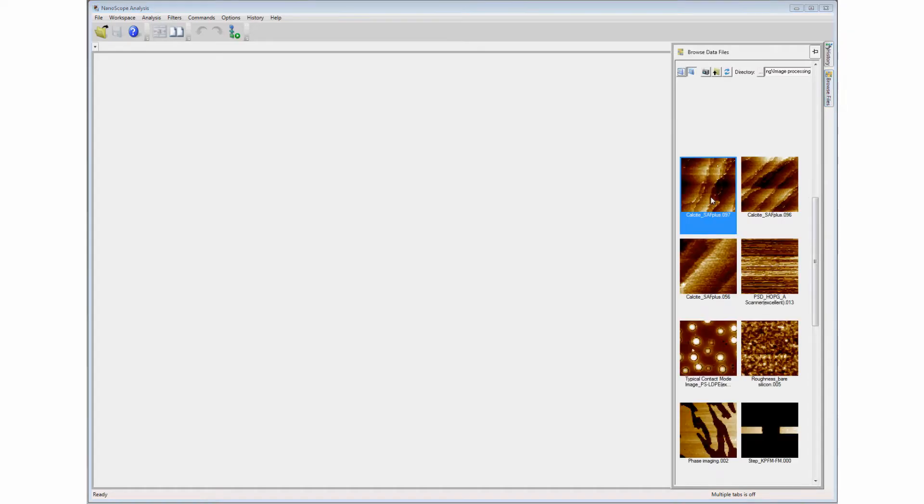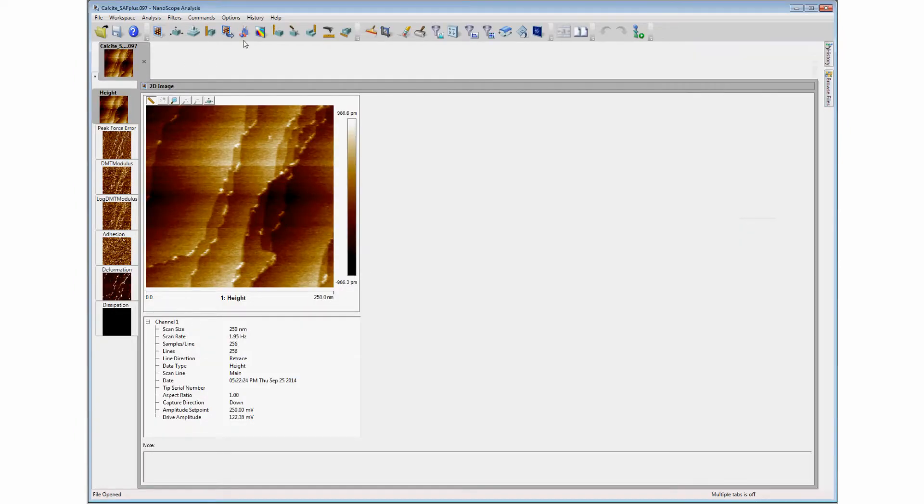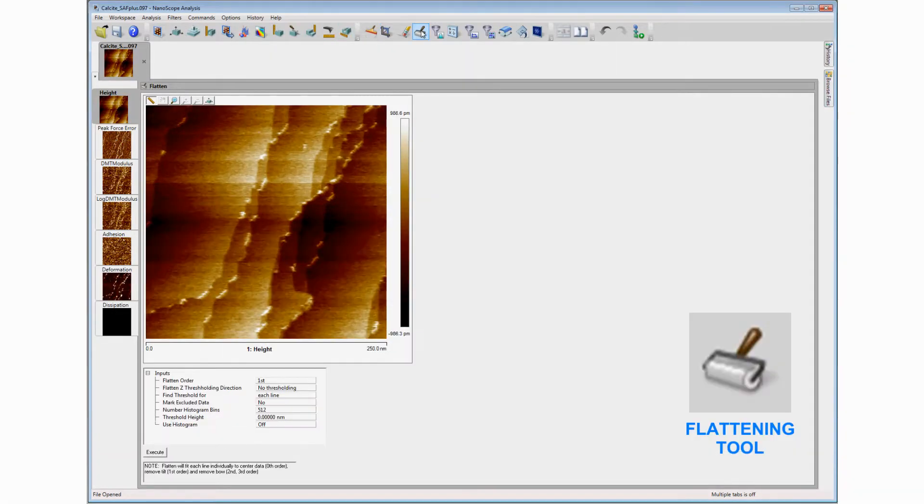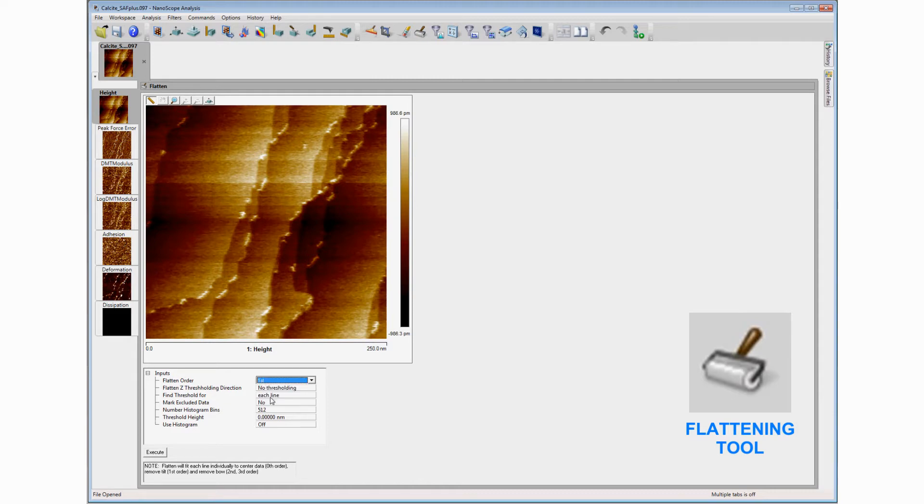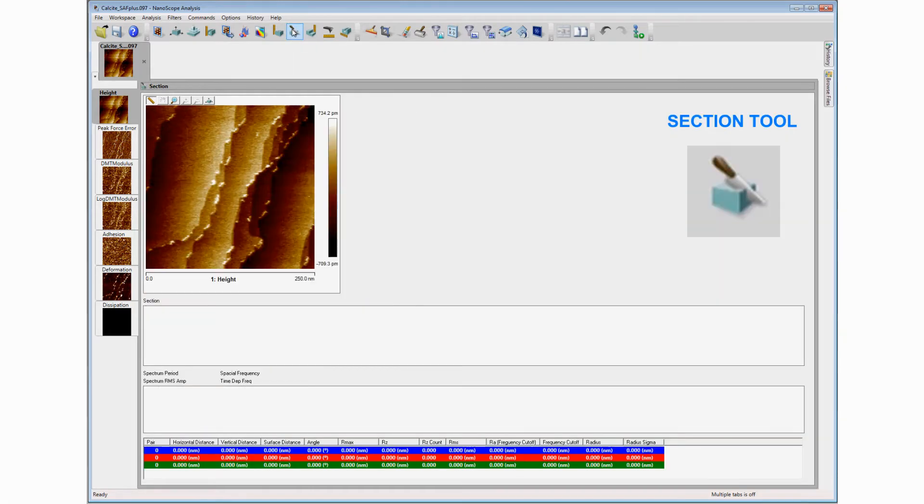Some image files may require flattening operations to remove scan artifacts that cause variations in the data from line to line or across the entire field. This is often useful before making measurements across regions or multiple lines in the topographic map.